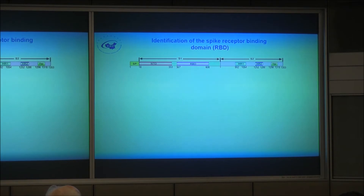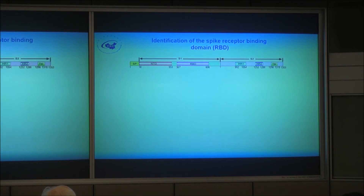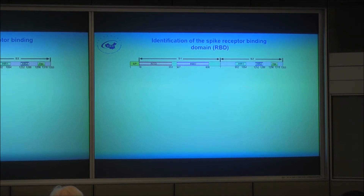S1 is known for receptor binding. For some coronaviruses like MHV, mouse hepatitis virus, they use the NTD, the N-terminal domain, to bind the receptor. Some coronaviruses like SARS use the receptor binding domain to recognize or bind to the receptor. So when we first worked on MERS, we needed to test whether the NTD or RBD would be the protein domain responsible for the binding.